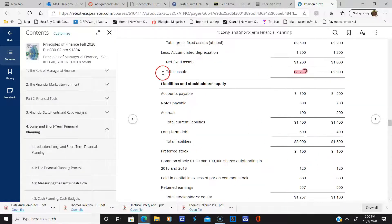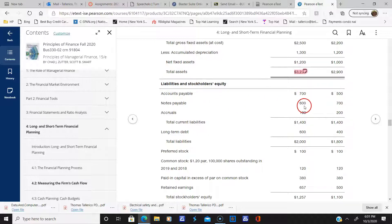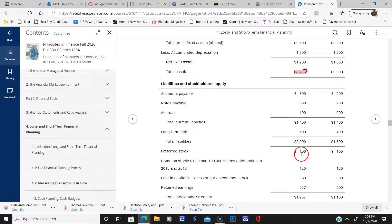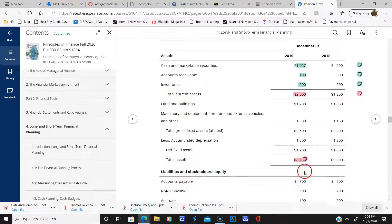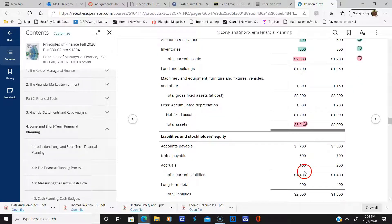Here's the liability side of the balance sheet. I'm assuming everything is correct here, but please check the math and make sure everything adds up.